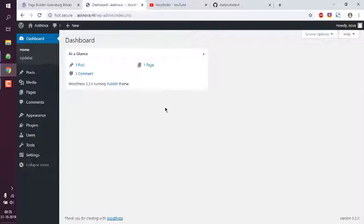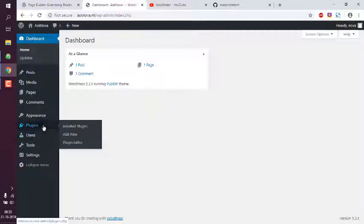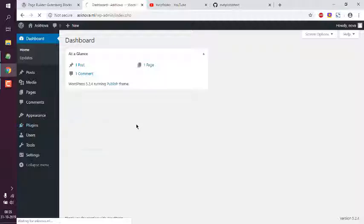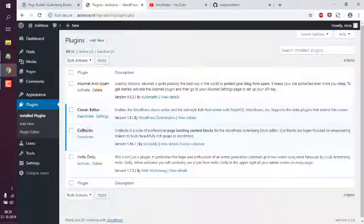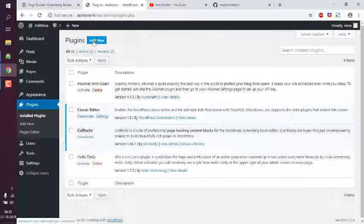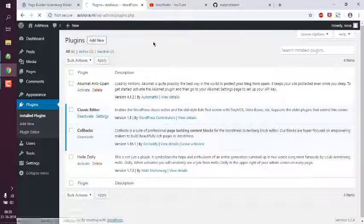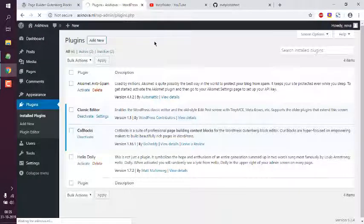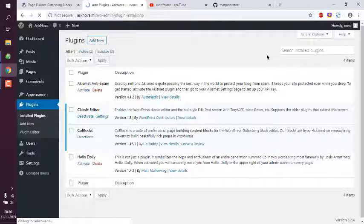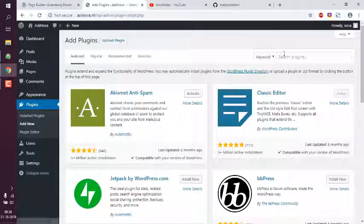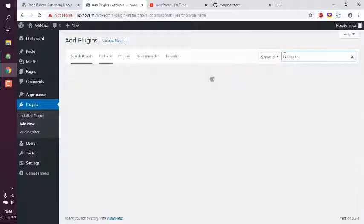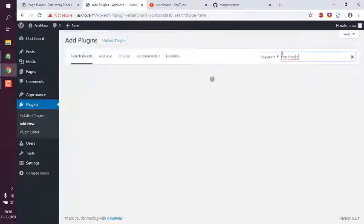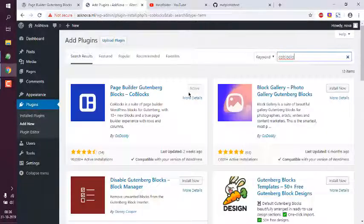Next thing would be to make sure that you have a block plugin named CoBlocks. I already installed that. If you want to, you can go to add new and in the plugins search box type in CoBlocks. After that you can simply click on install and activate.